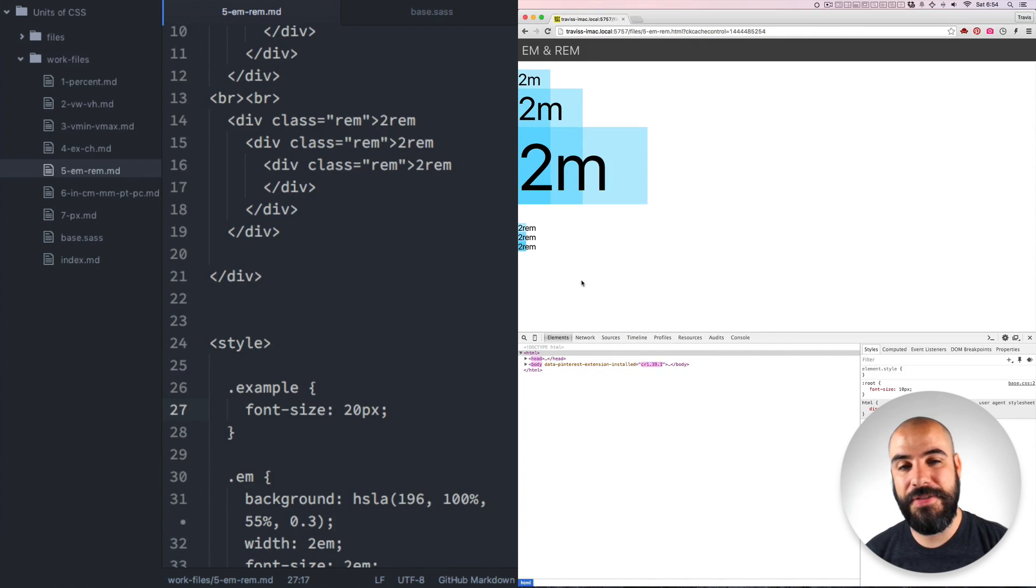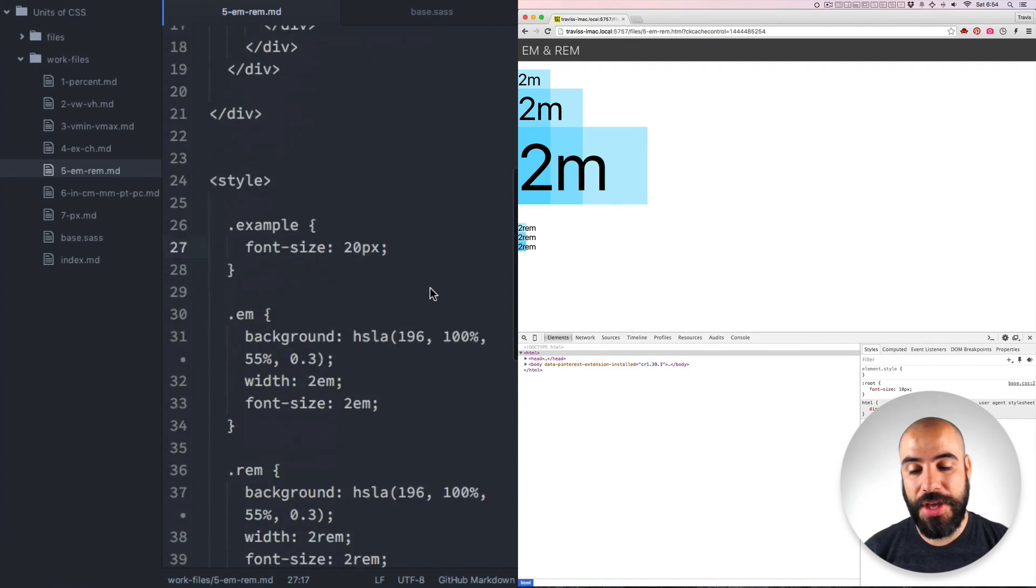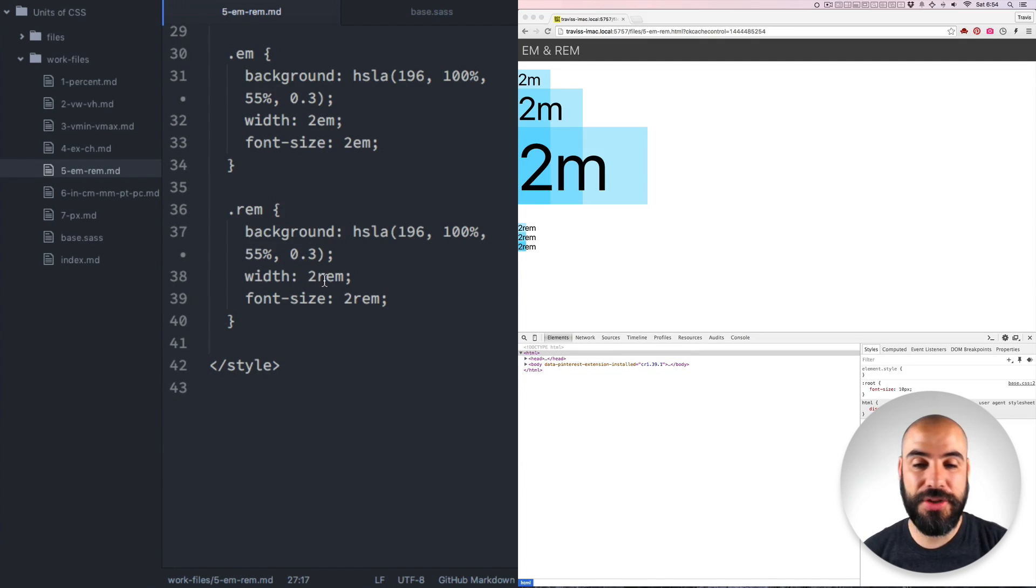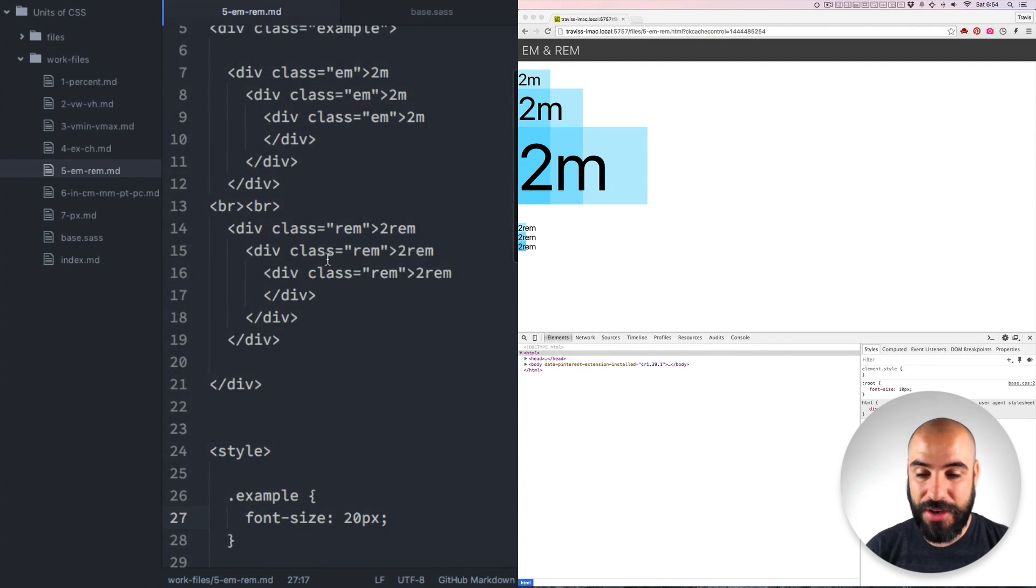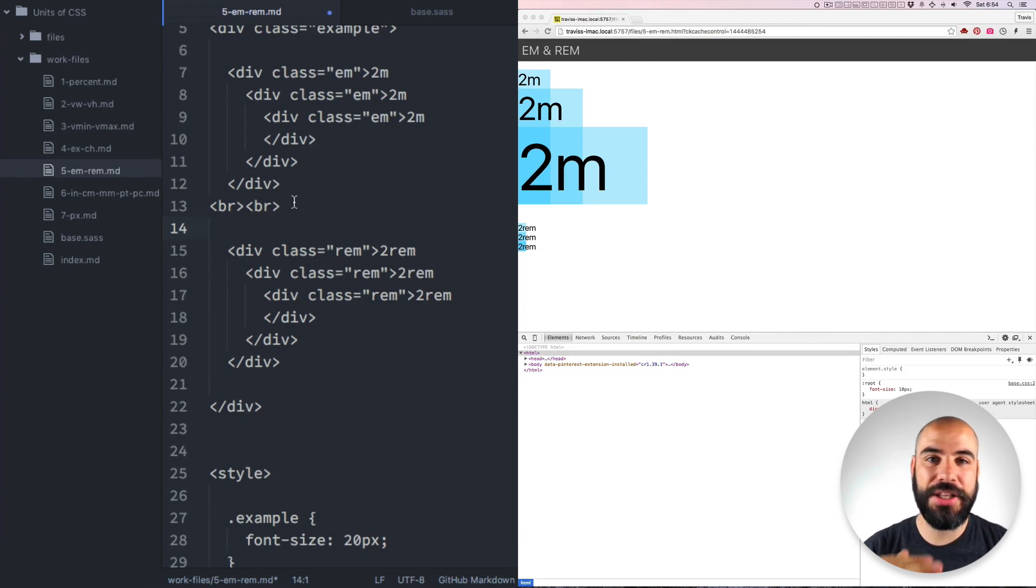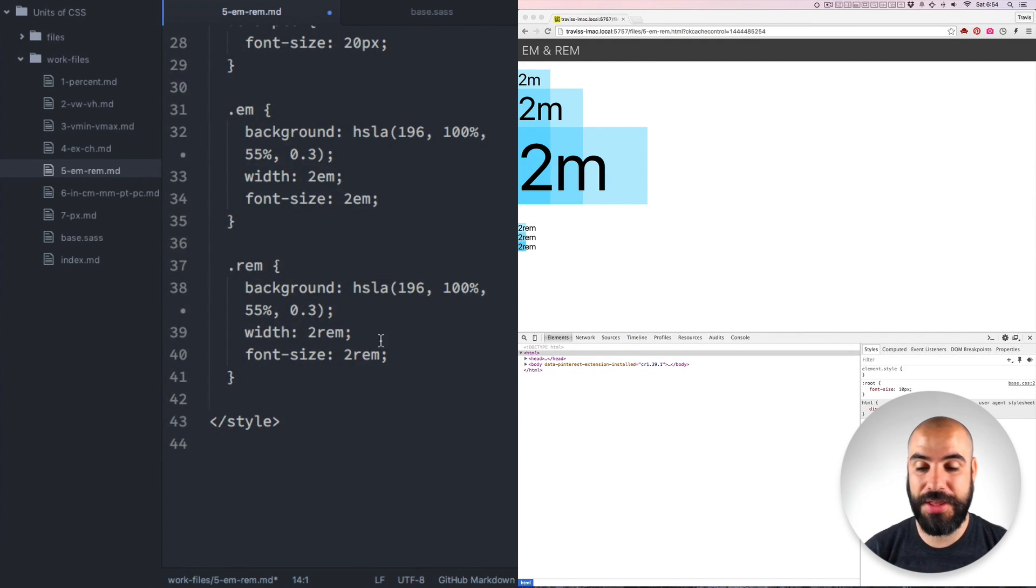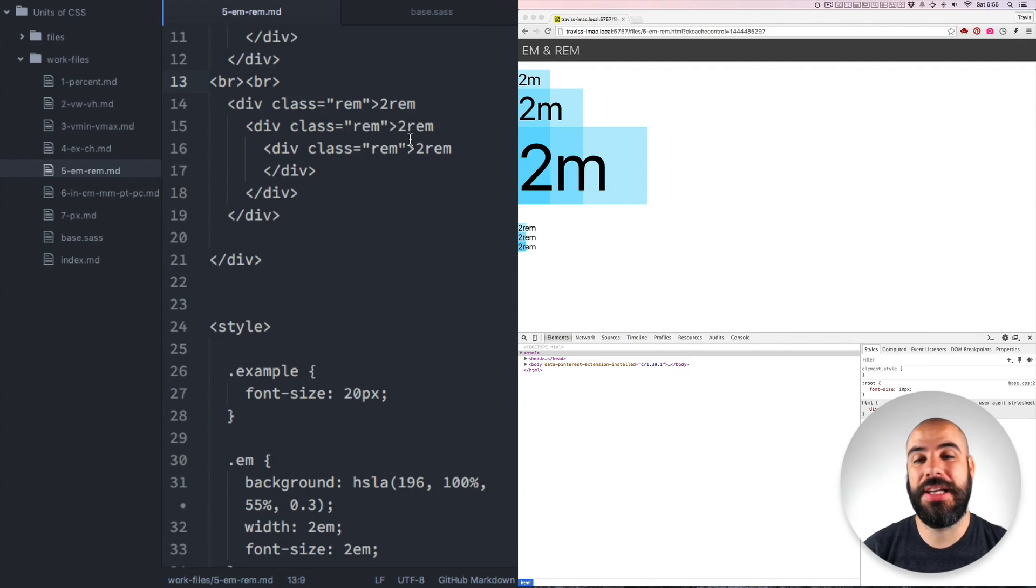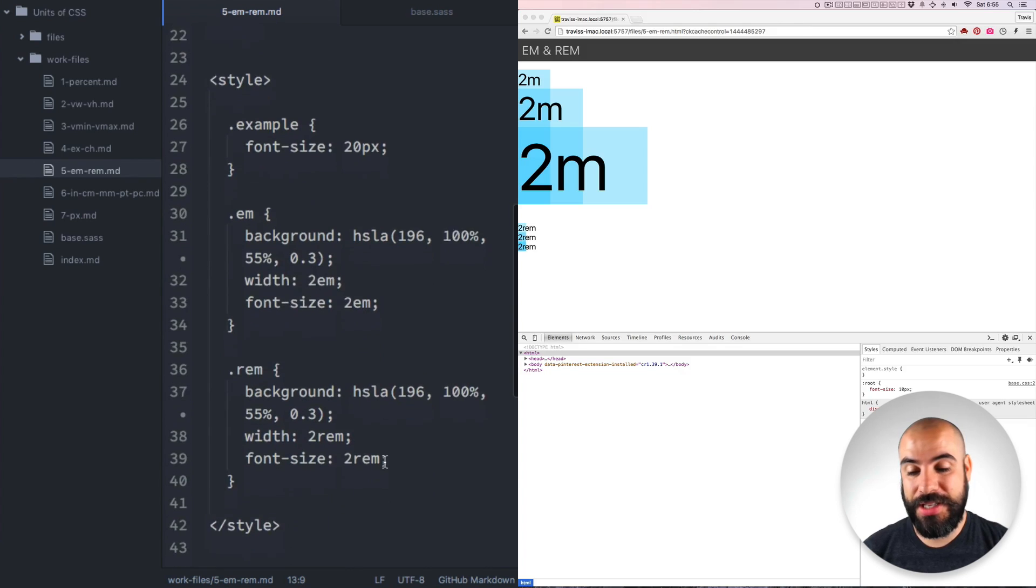These REMS here are not affected by how I mess with the parent's font size. So in effect, they're a little bit easier to wrangle. What they are affected by is that root font size and also they don't cascade. So even though they're inside each other like the M's were, they're not basing the new REM off of what its parent was. They're always going to remain the same.